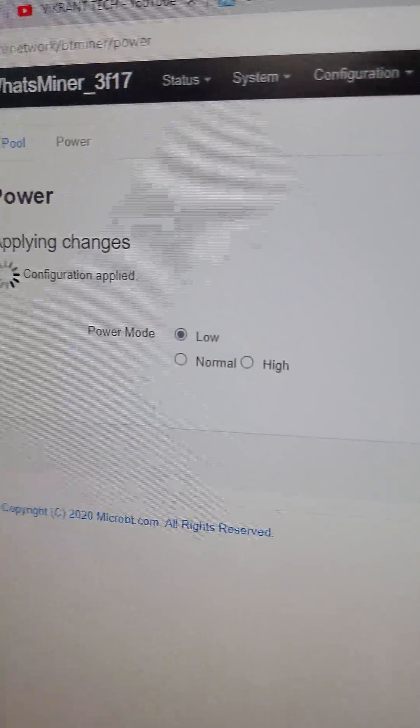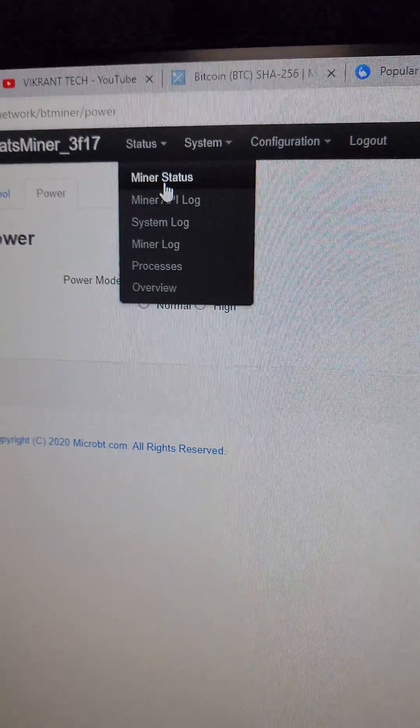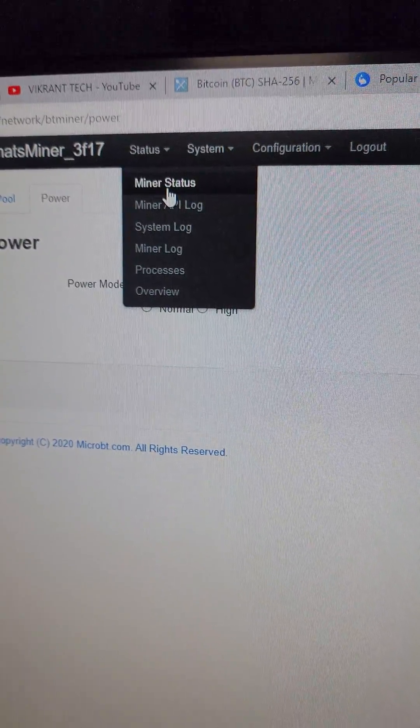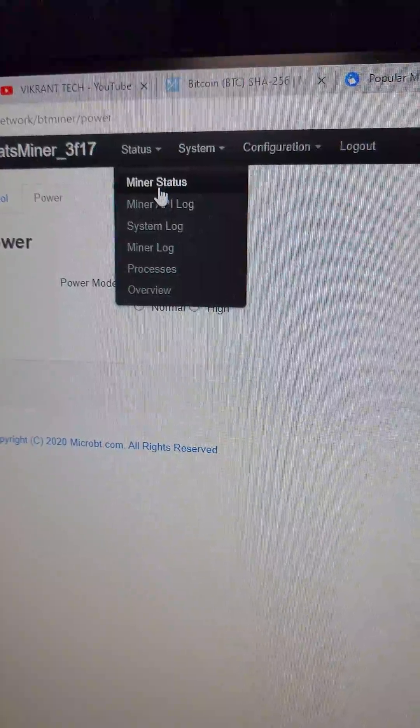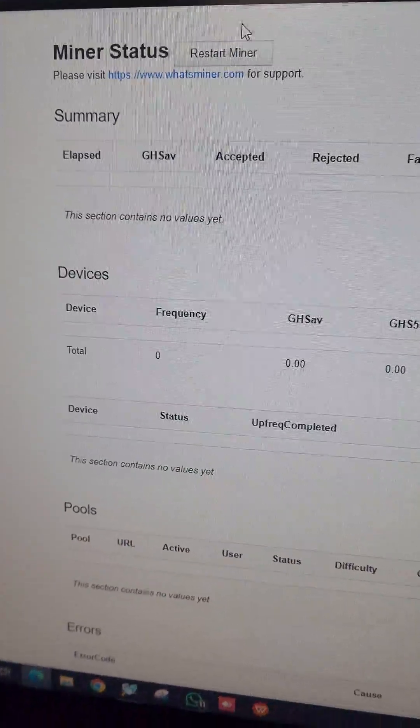Configuration is being applied. Let's go back to the status. Miner is rebooting now.